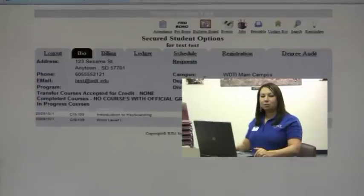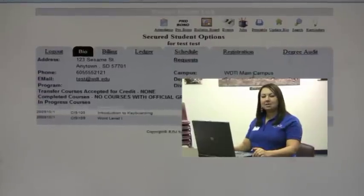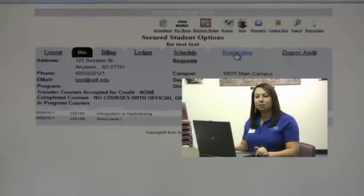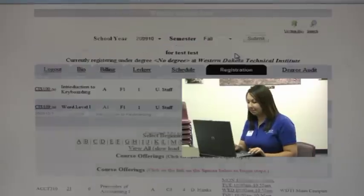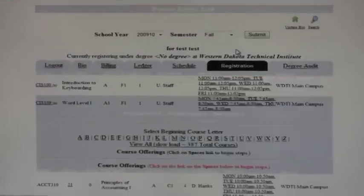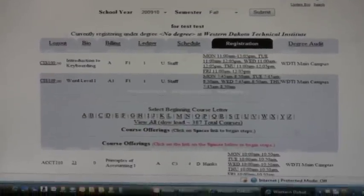To register for classes, click the registration tab. If you see a registration hold message on your screen, contact student services for assistance.